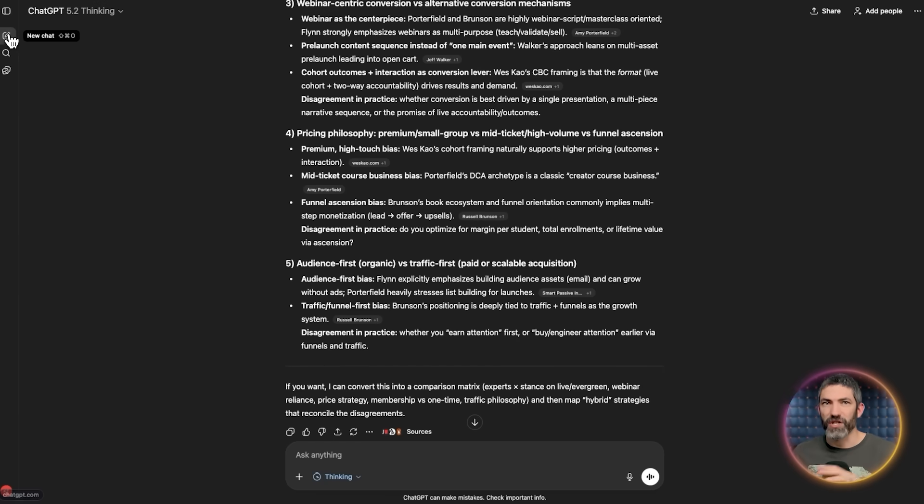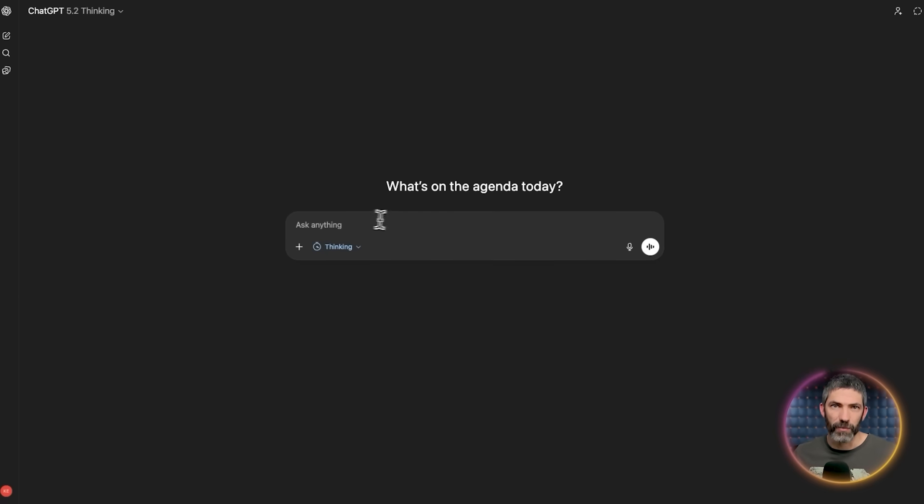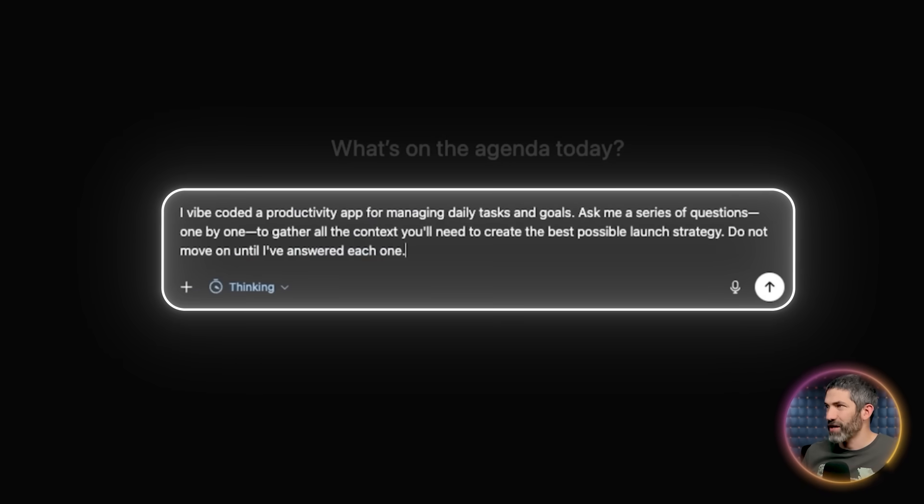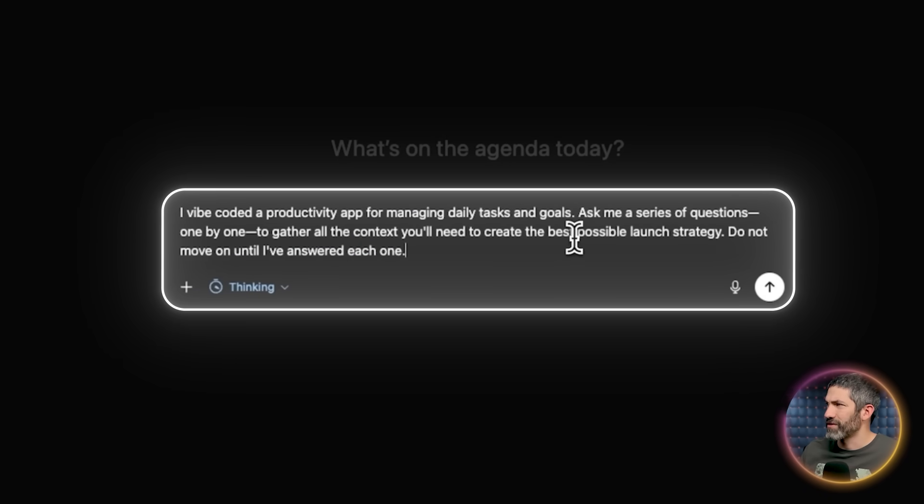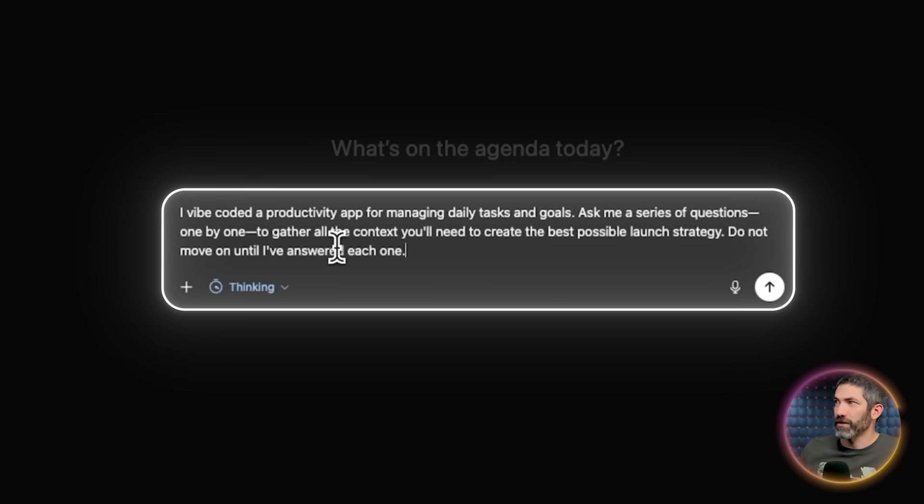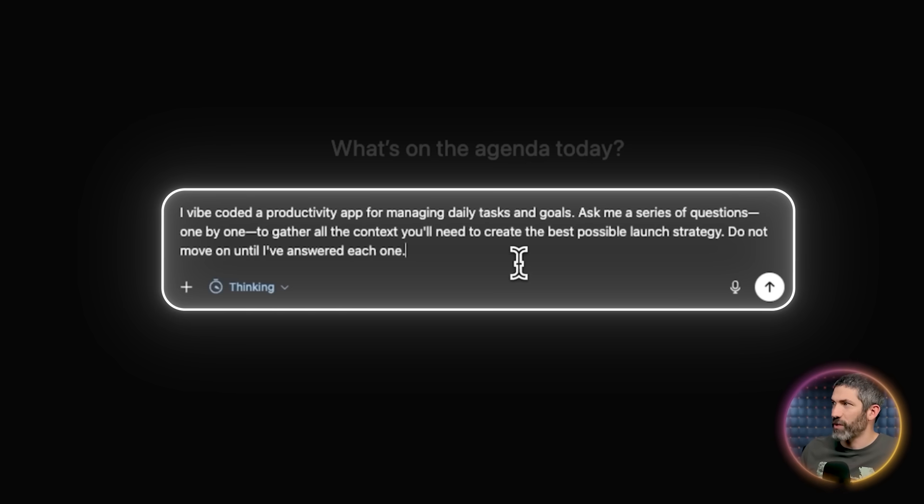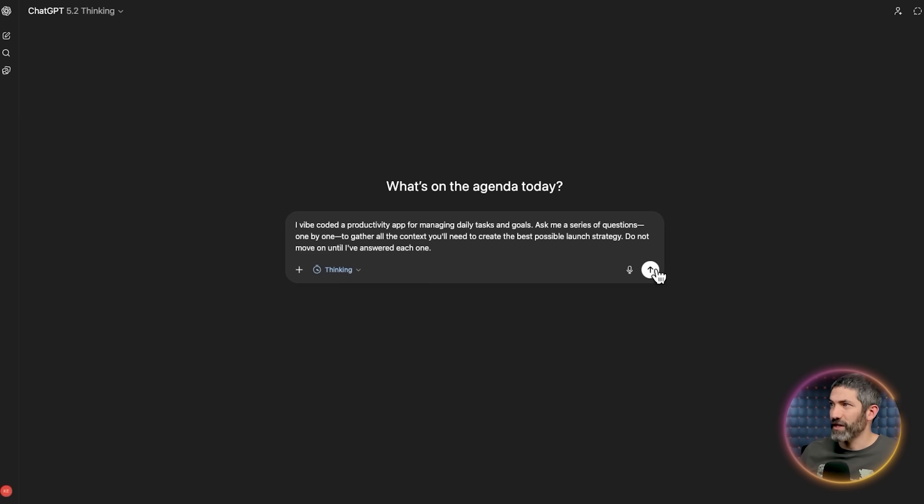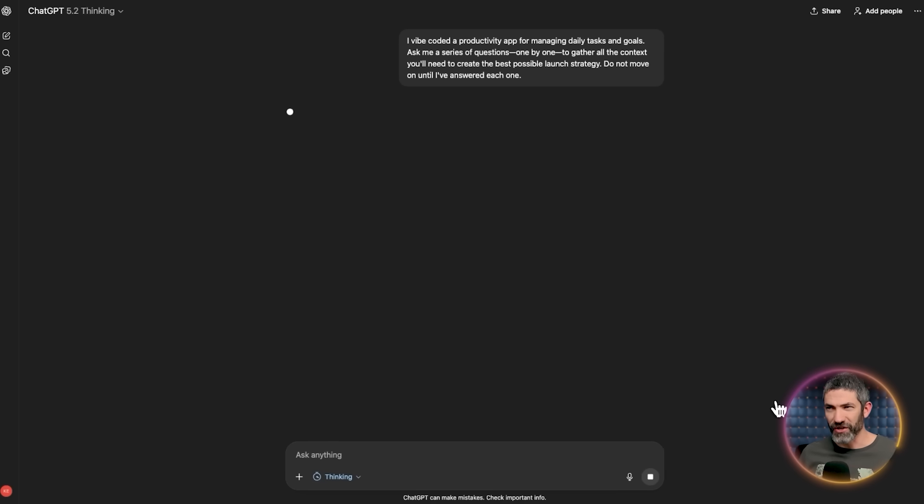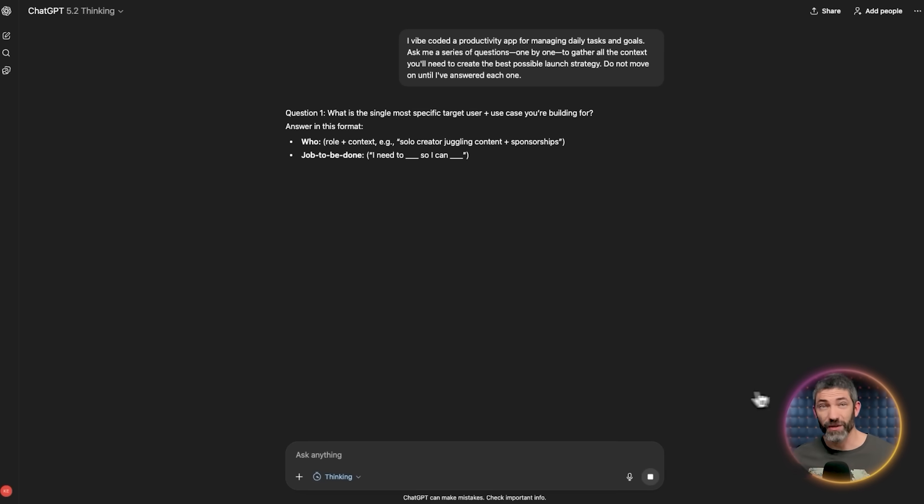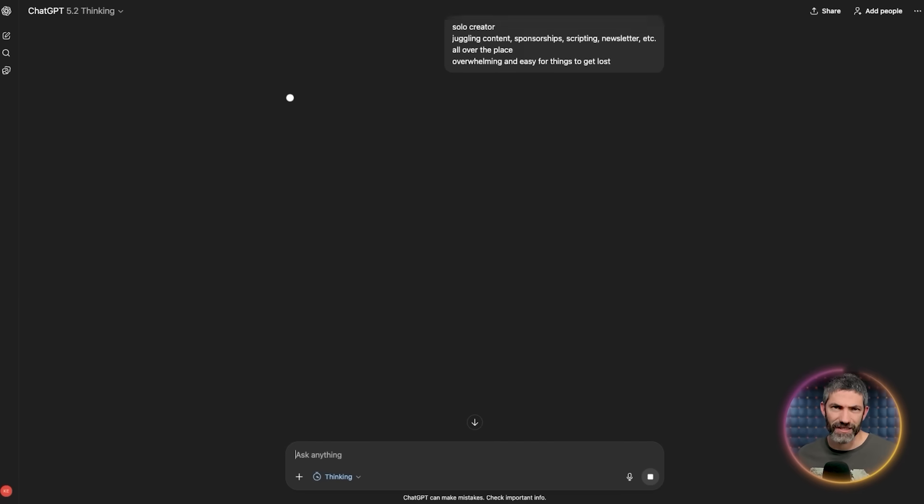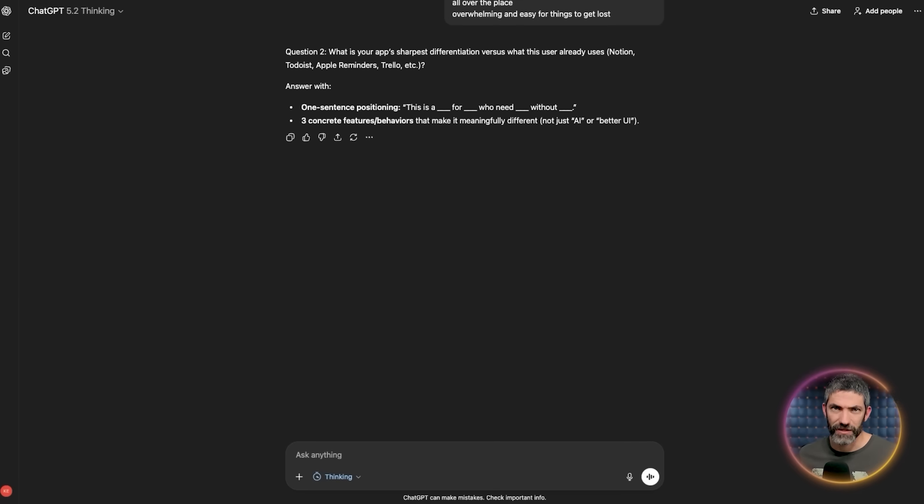The best solution is to flip the script. Ask the AI to interview you and do this in a separate chat from the first step, by the way. Use a prompt like this. I vibe coded a productivity app for managing daily tasks and goals. Ask me a series of questions one by one to gather all the context you'll need to create the best possible launch strategy. Do not move on until I've answered each one. And there'd be a bit of customization in that prompt. And depending on what you're doing, you can limit the number of questions you want it to give, like the top 10 most relevant context gathering questions.